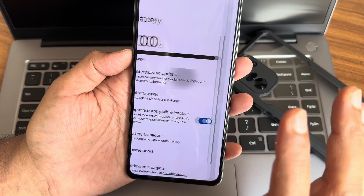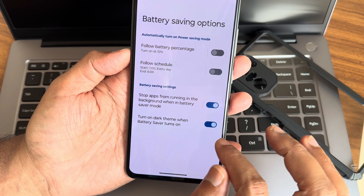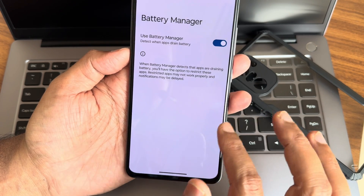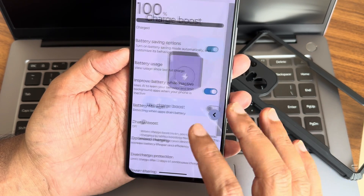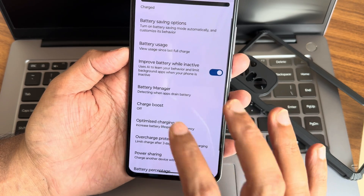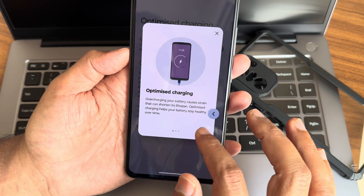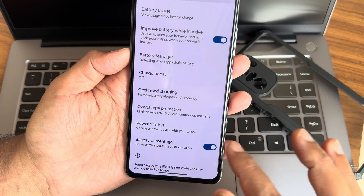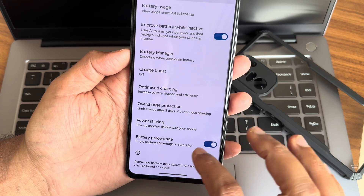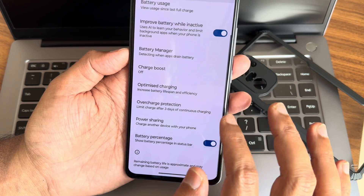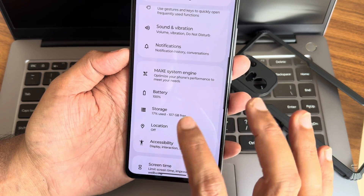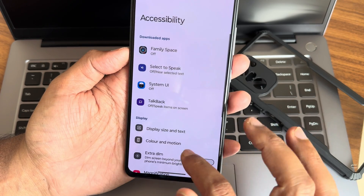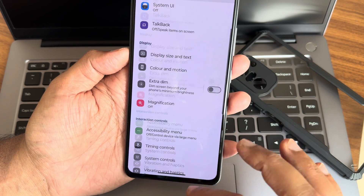In Battery, you get battery saving options, a battery manager, and a charge boost option. Optimized charging is also available, and you can restrict charging to a certain percentage. You can enable battery percentage display from here as well.